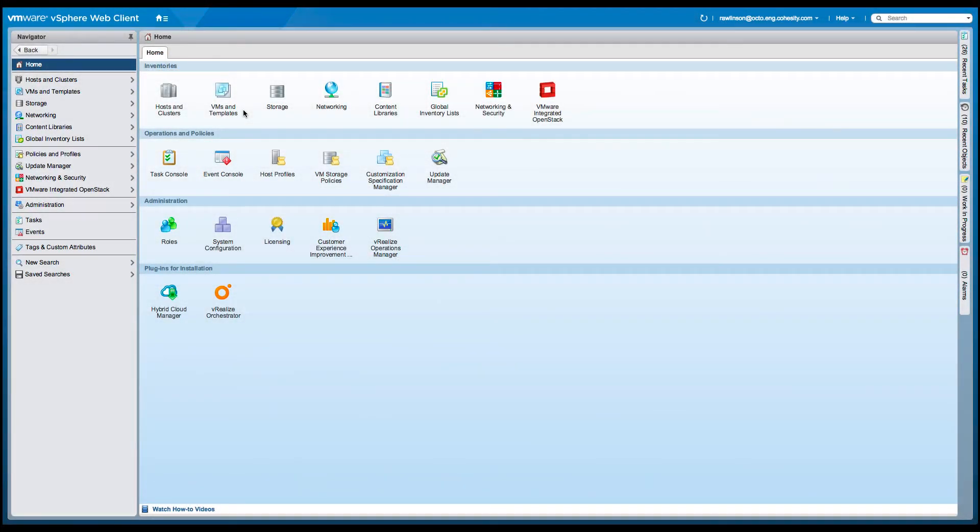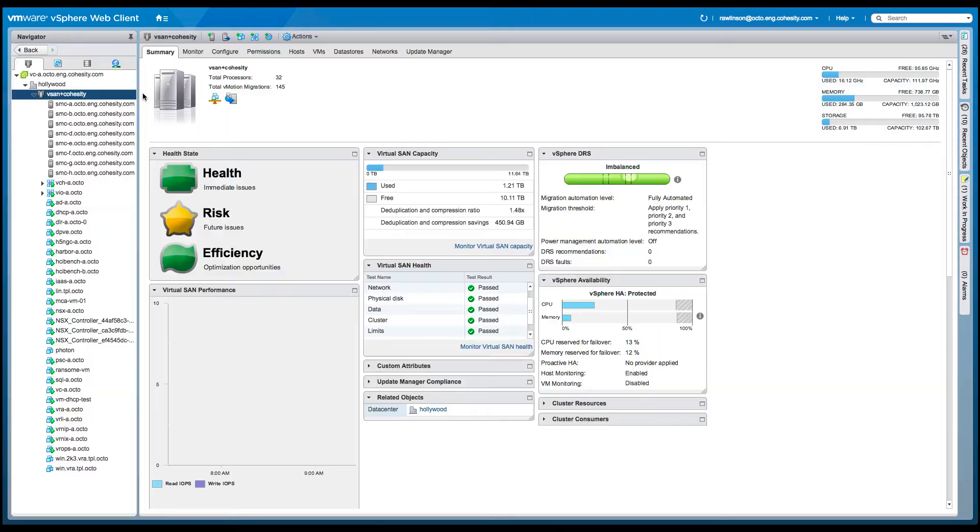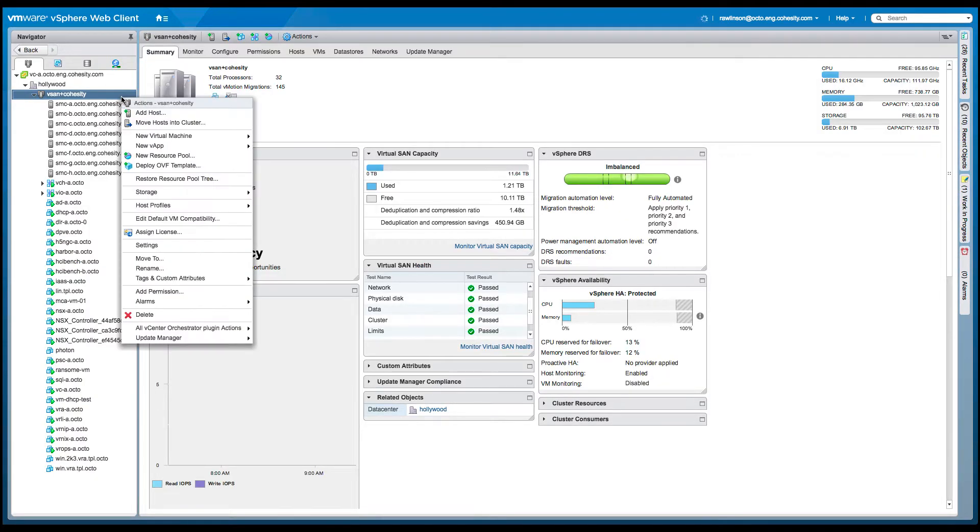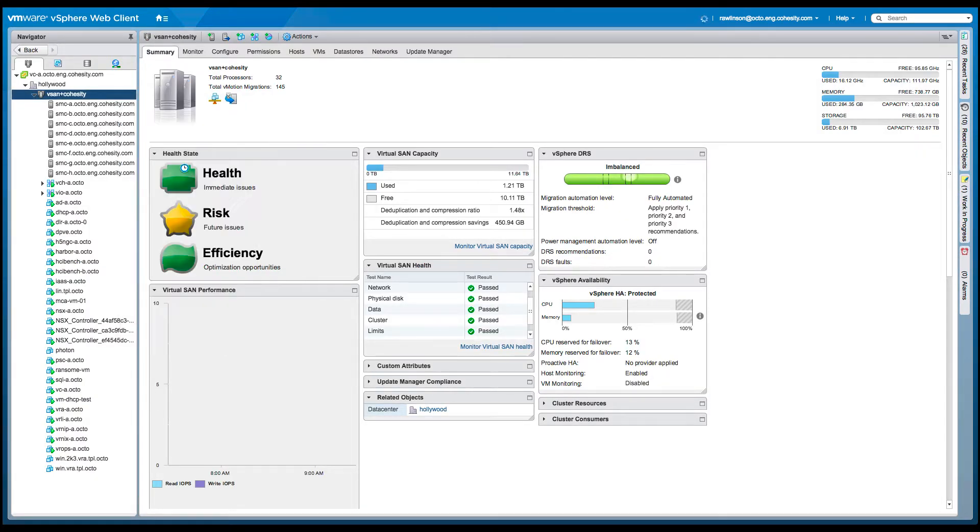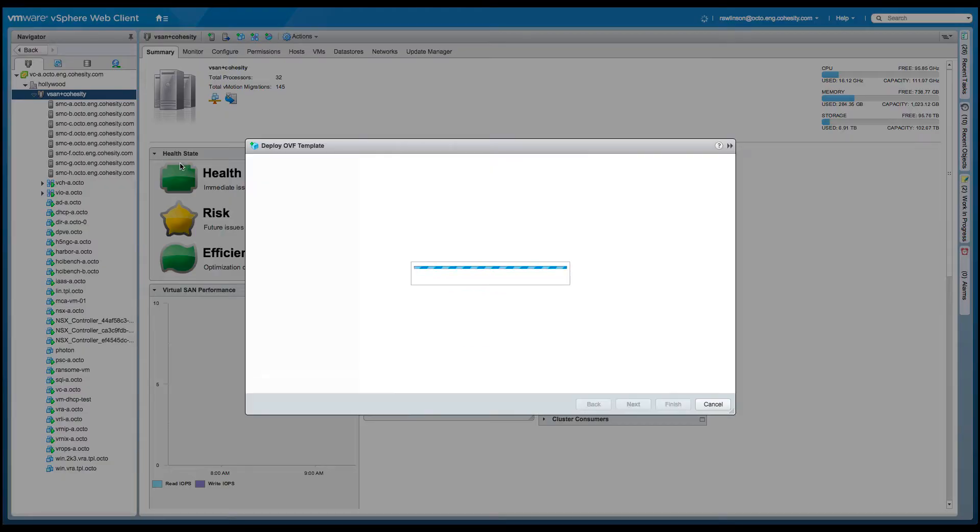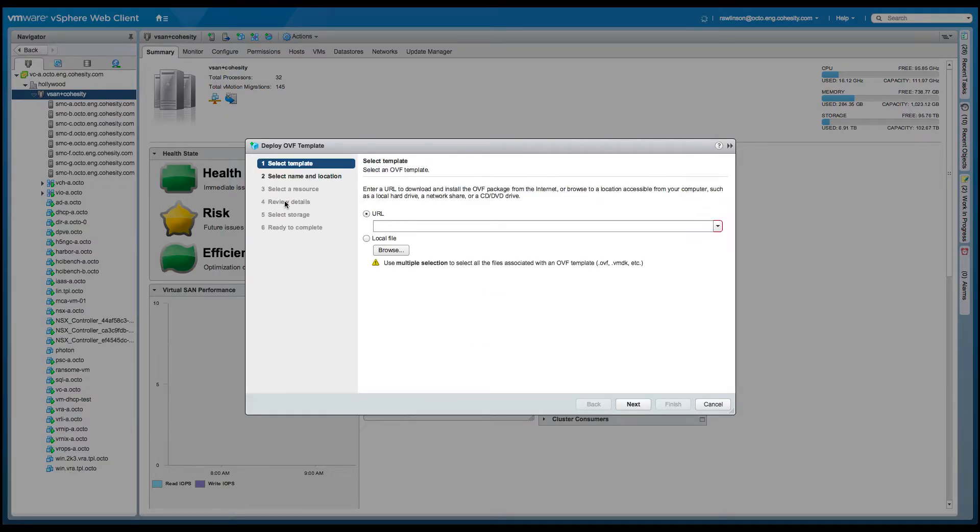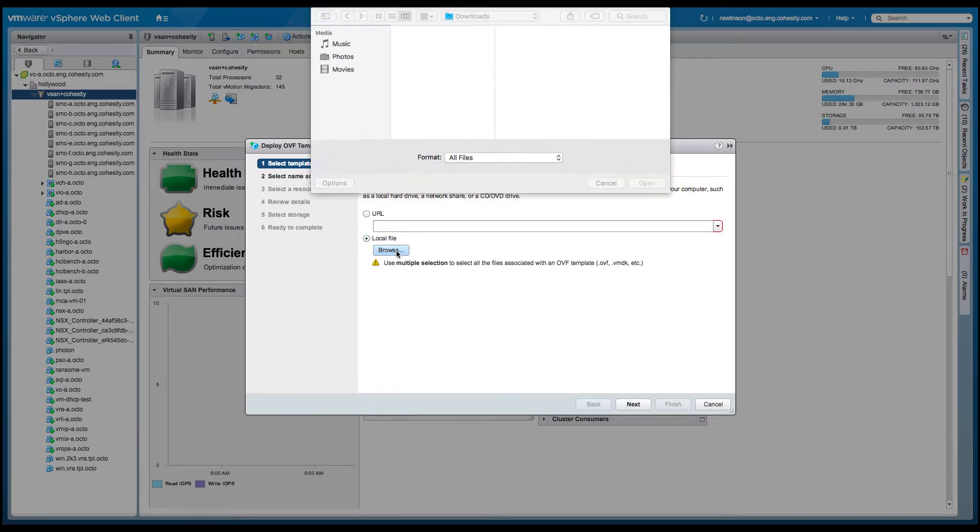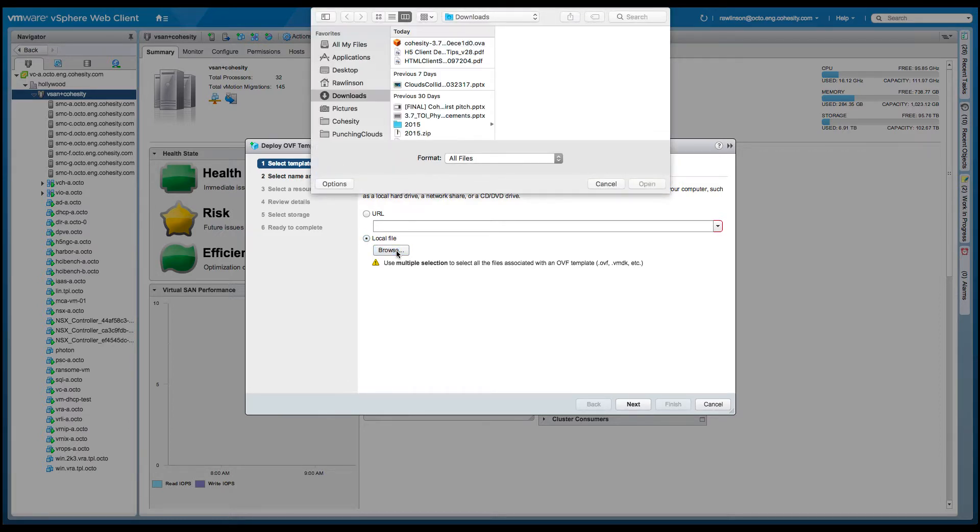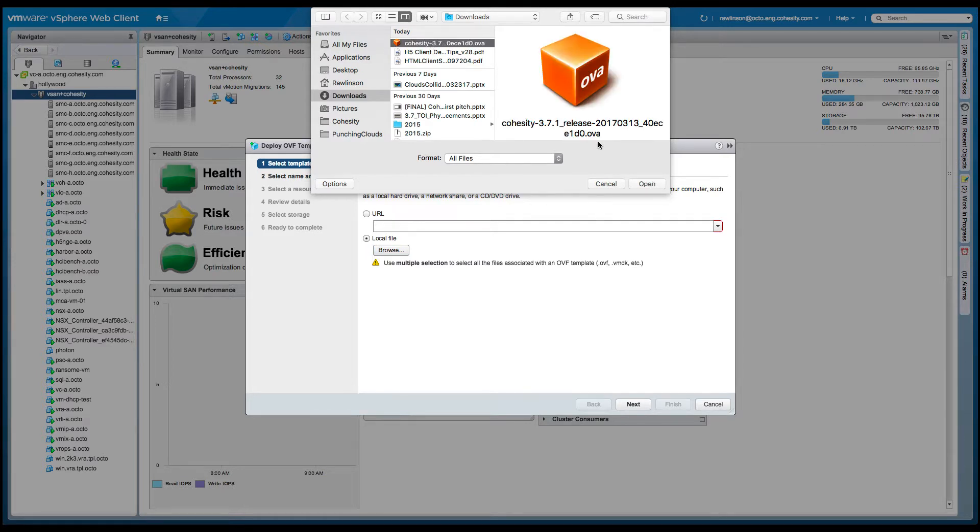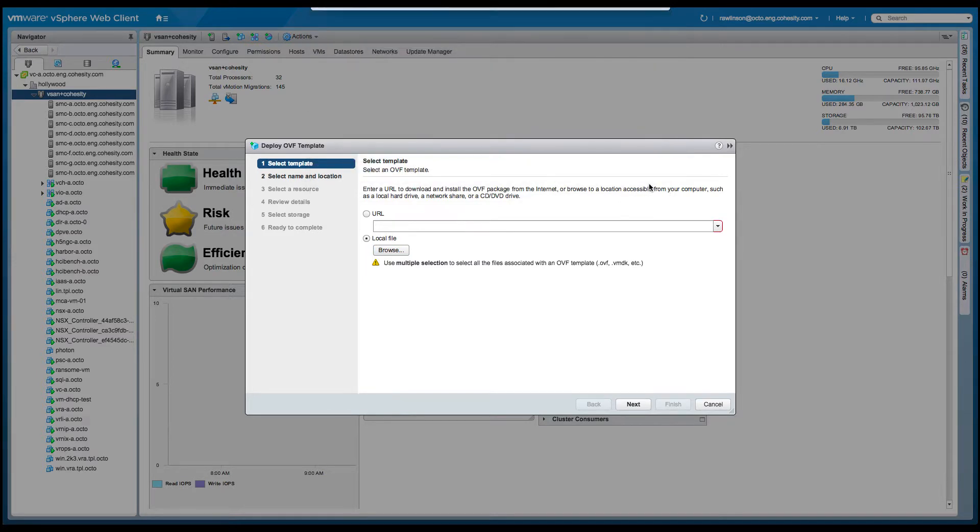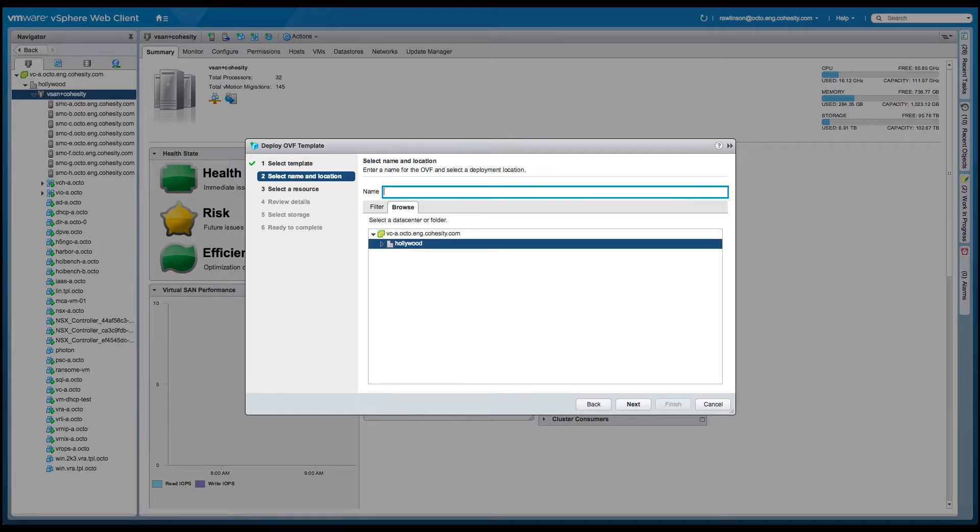In typical vSphere form, the virtual appliance is packaged in an OVA format. So the first thing we have to do is do the traditional process for deploying an OVA. It could come from either a URL or a local source. In this particular case, I happen to have the OVA locally on one of my computers. So I'm going to select it and proceed with the process as you typically do.